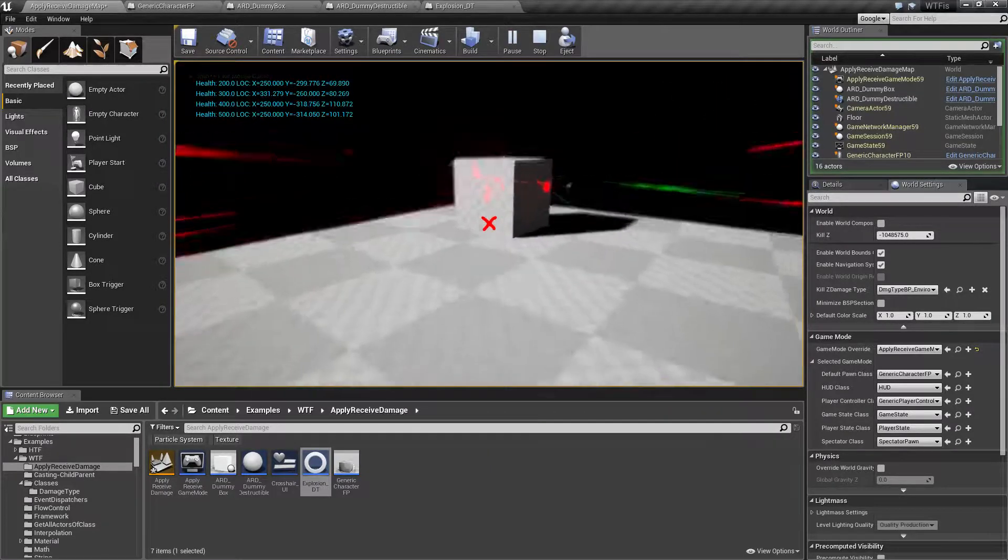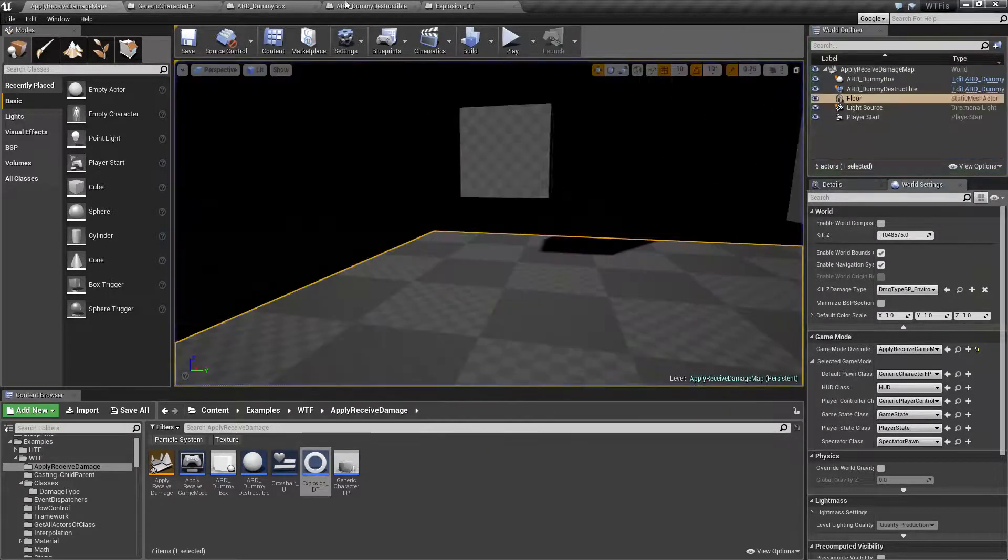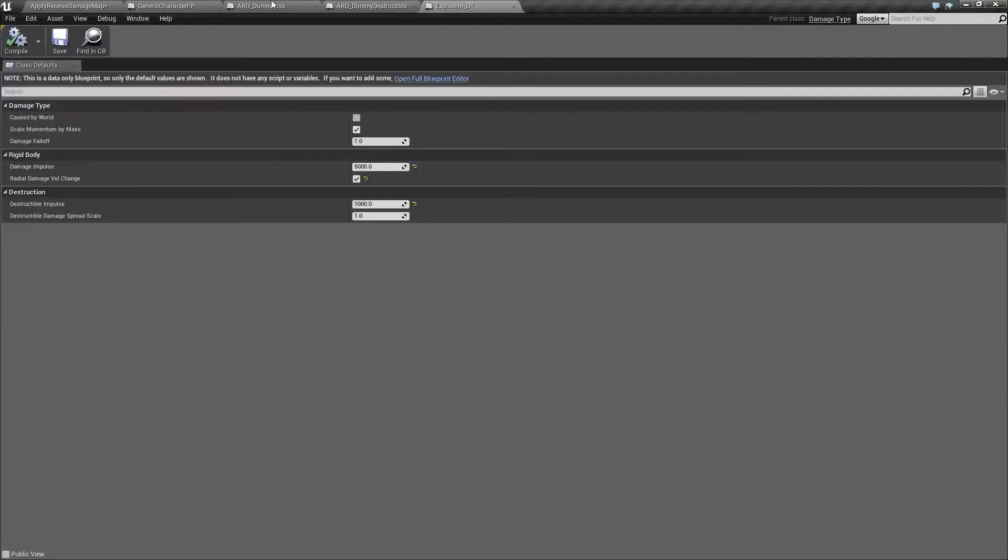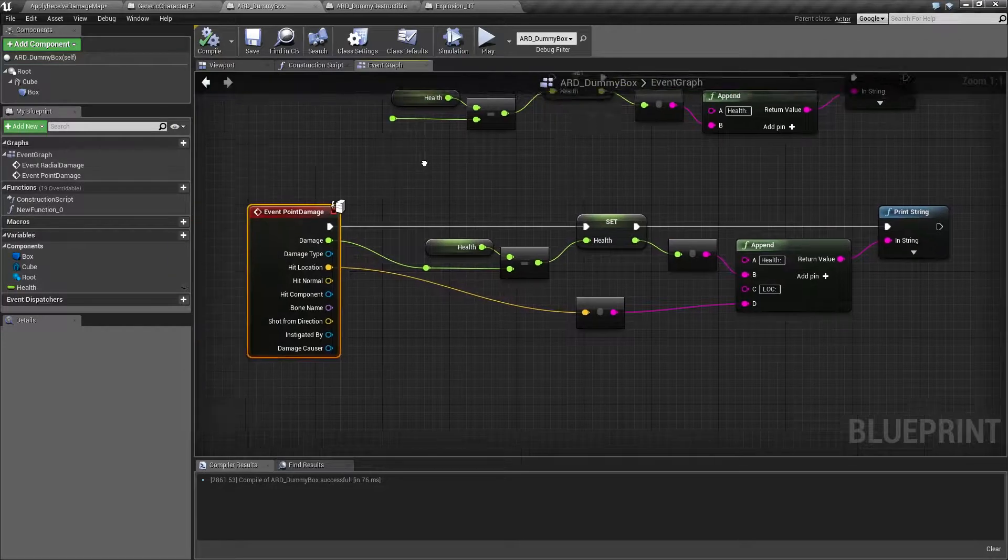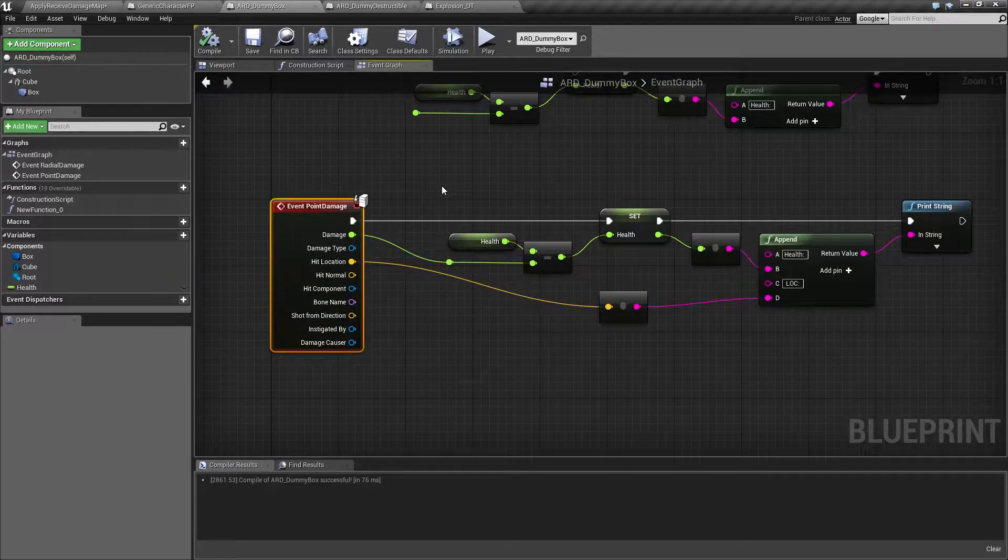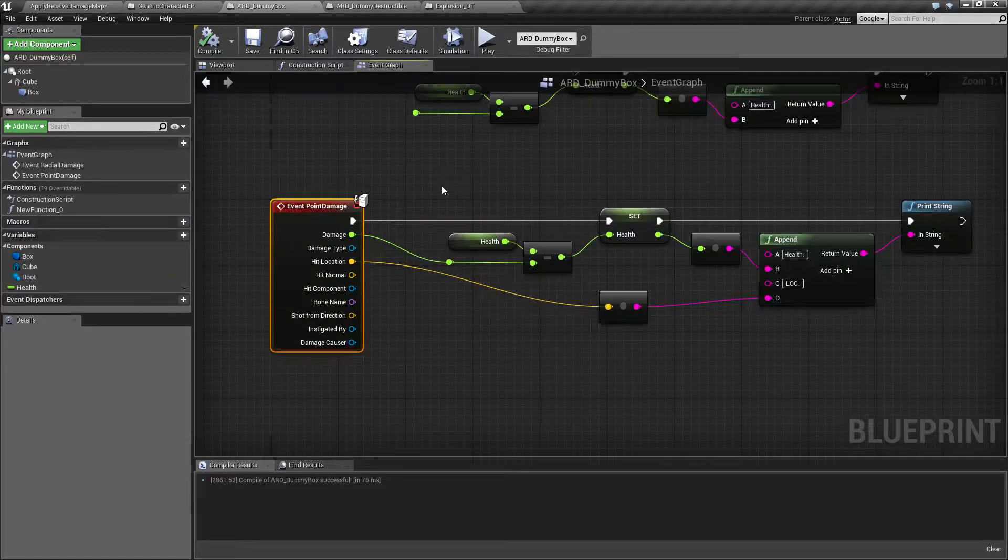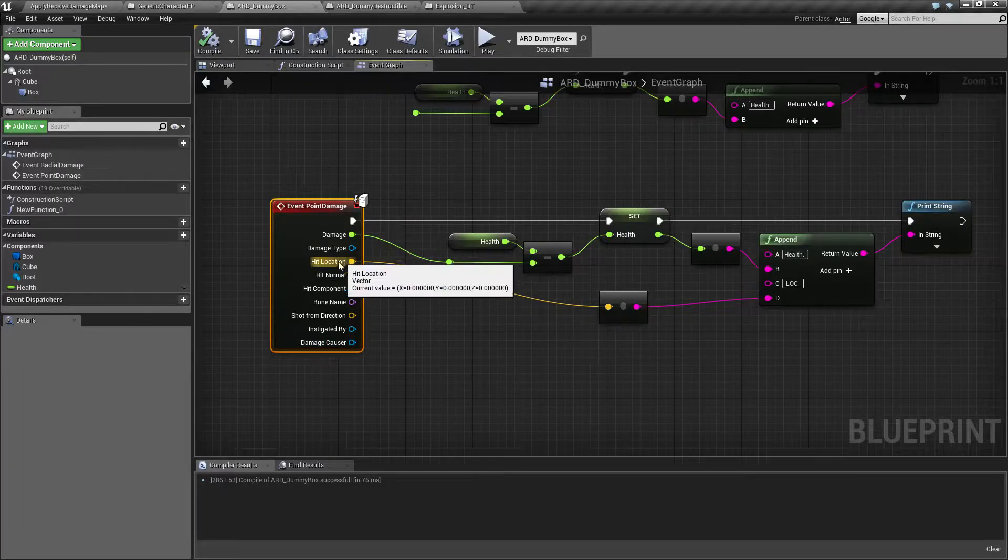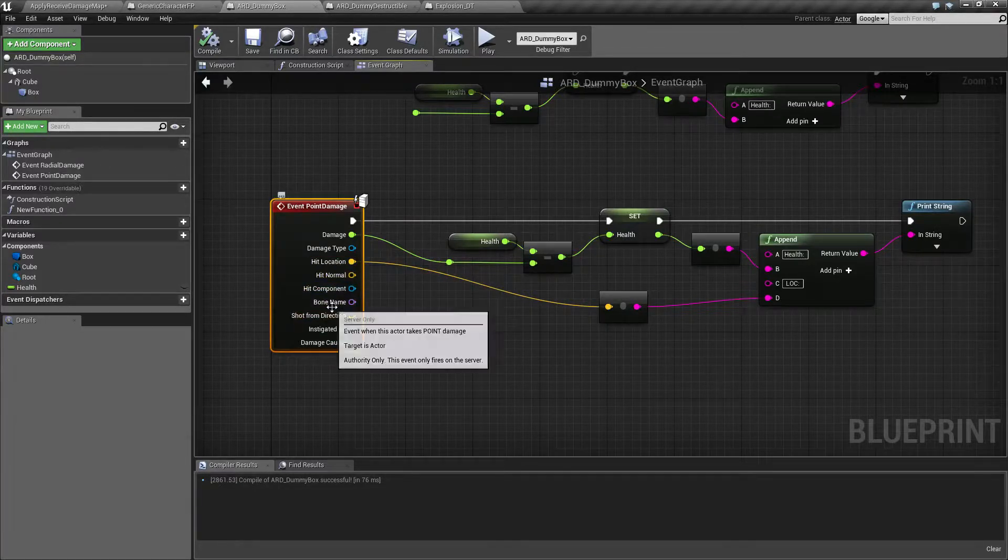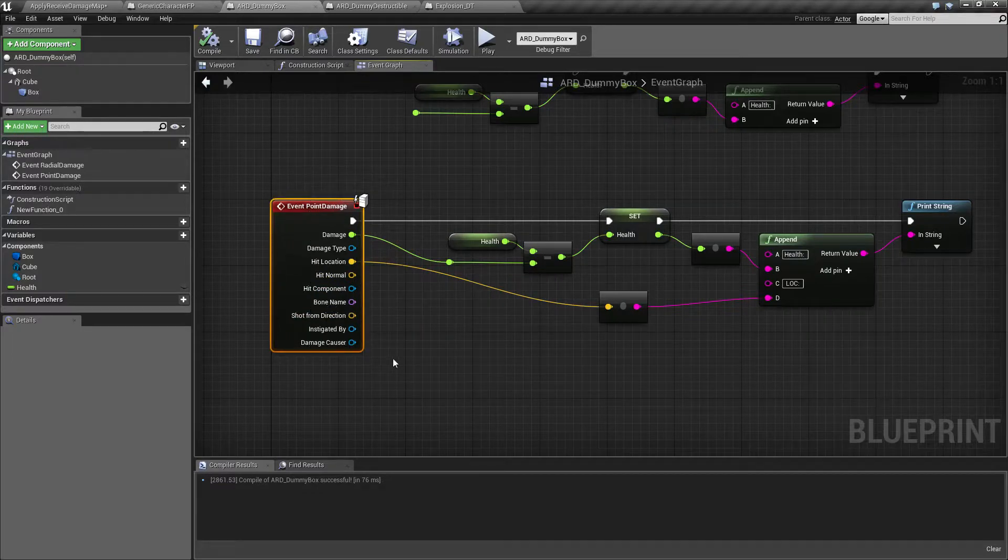So anyways, this is going to be how the point damage works. It's just like a regular damage, with the only difference being it's going to pass along where it came from and what it hit, as well as anything it did hit when it does the damage.